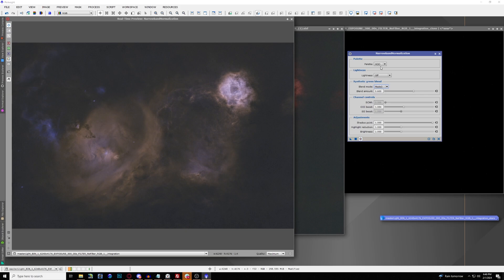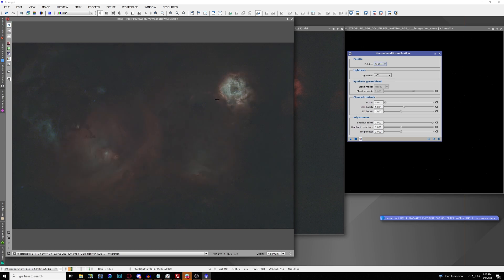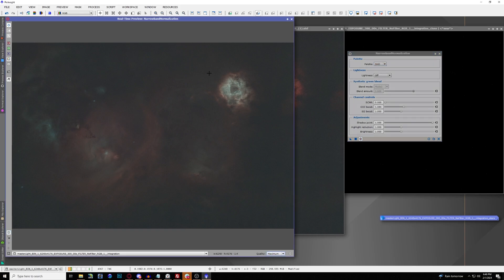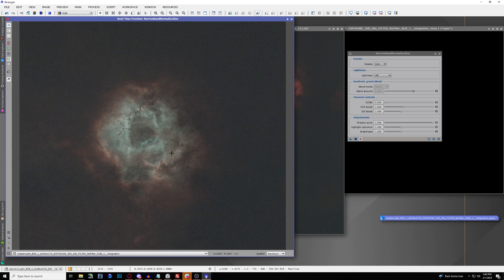If you want to make something of a Hubble Palette SHO, just select SHO from the palette and you have an SHO image, which basically mimics having the missing narrowband data from your original capture. You also have control over the SCNR — many areas will appear a strong green, but you can take that slider to make it more blue as well.